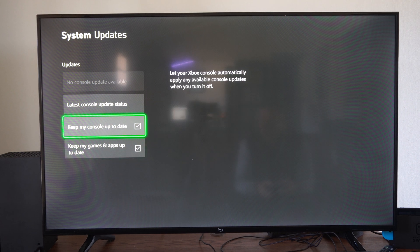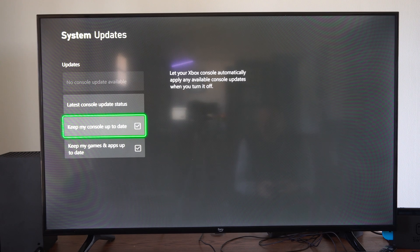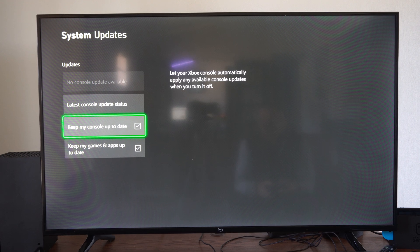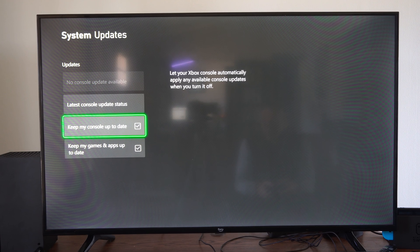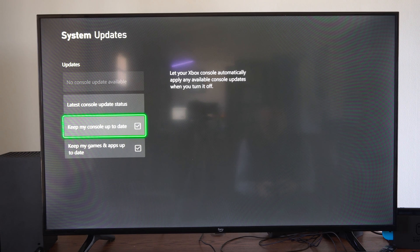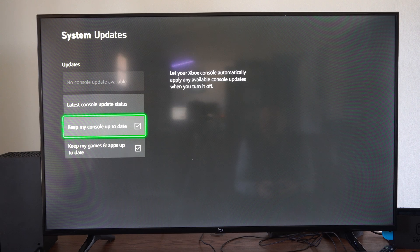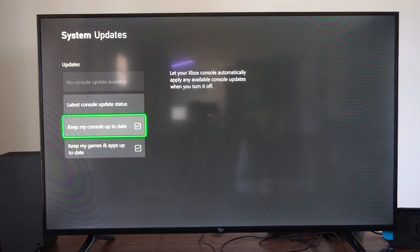Then we can check mark right here: keep my console up to date. Let your Xbox console automatically apply any available updates when it is turned off.